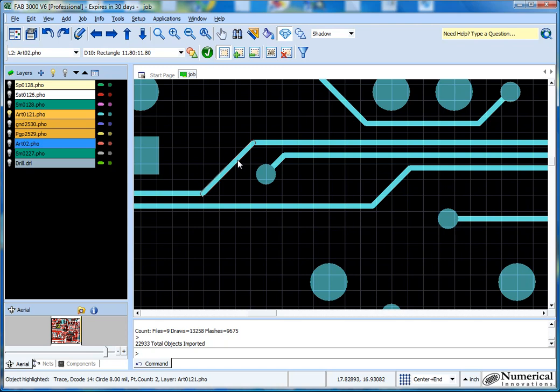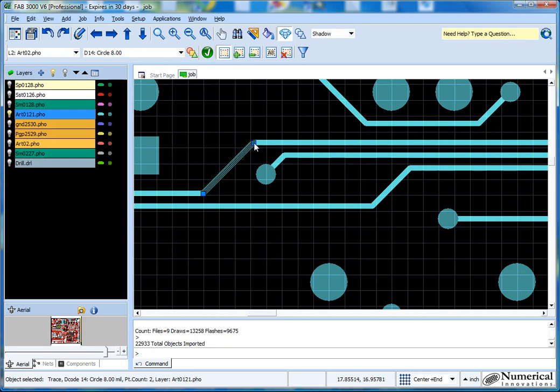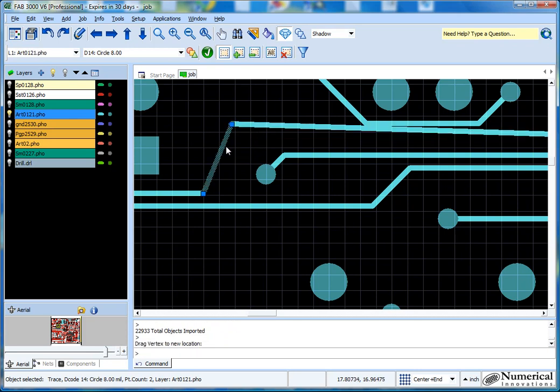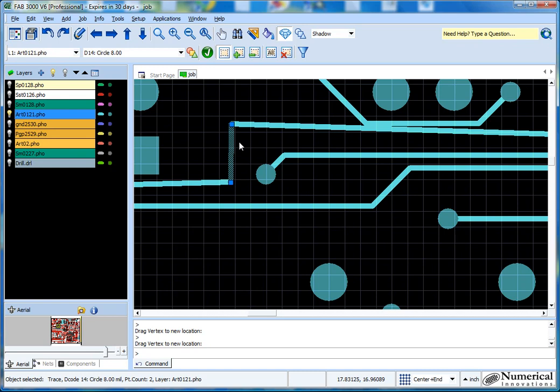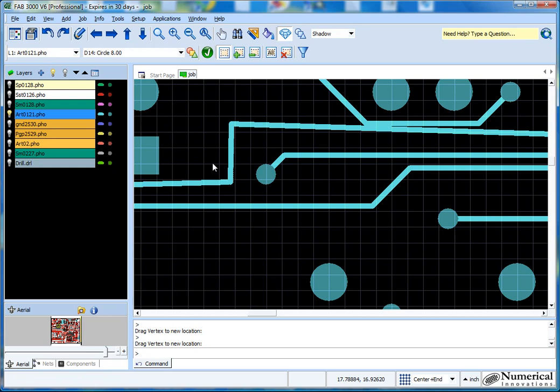I'll show you a feature we have in FAB 3000 version 6 where you just click on a trace and little grips pop up. The nice feature of the grips is that you're able to just simply grab it and you'll see that the traces automatically update and shift. So there's nothing special that has to be done there. But before I show you some real editing, first let's prep our setup for the editing.